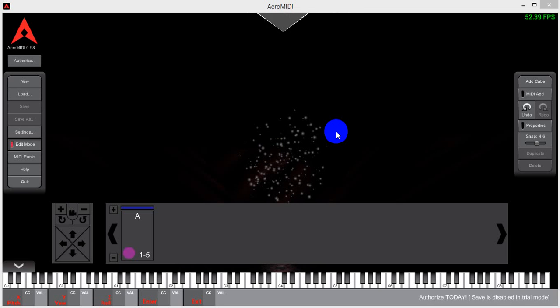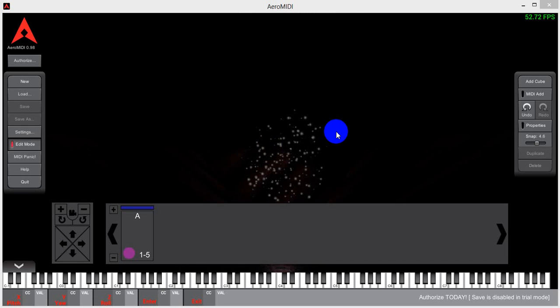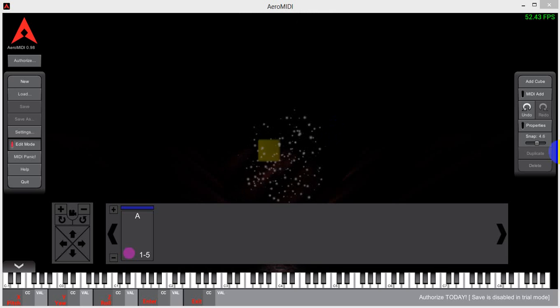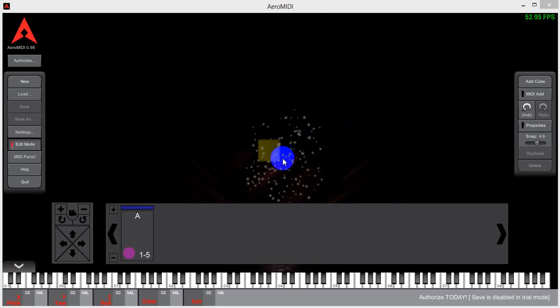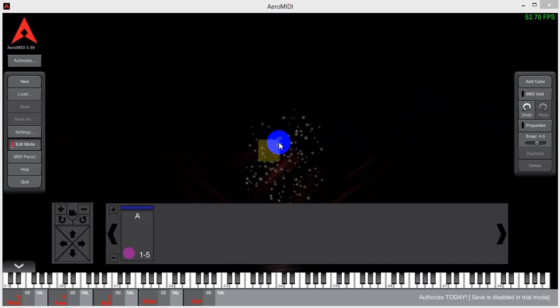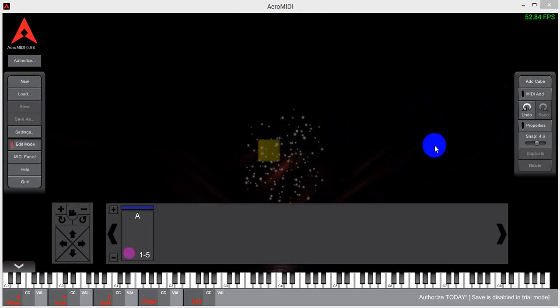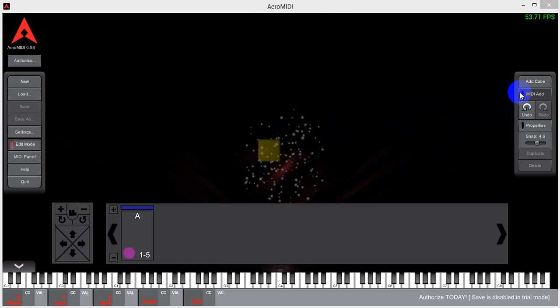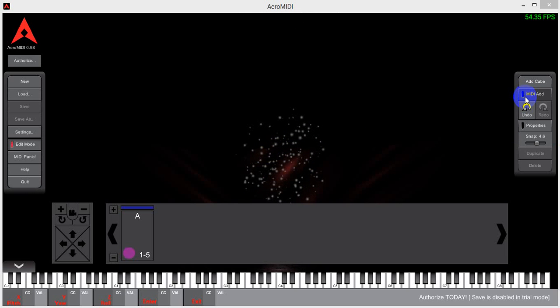This next part of the tutorial is the AeroMidi cube tutorial. There are several ways you can add cubes. One of the fun ways to add cubes is to click the MIDI add button.